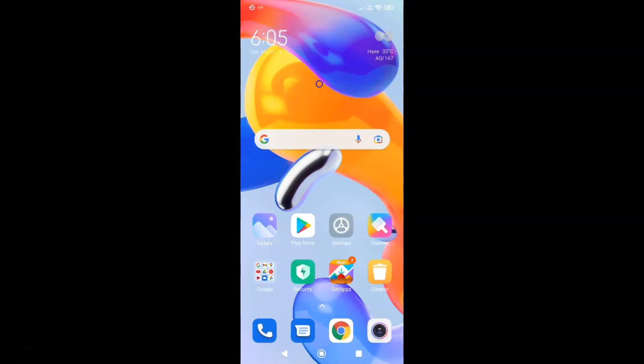Hi guys, in this video I will show you how to enable or disable automatic brightness on Redmi Note 11 Pro Plus 5G running MIUI global version 13.0.2. This is my Redmi Note 11 Pro Plus 5G device. So let us start.